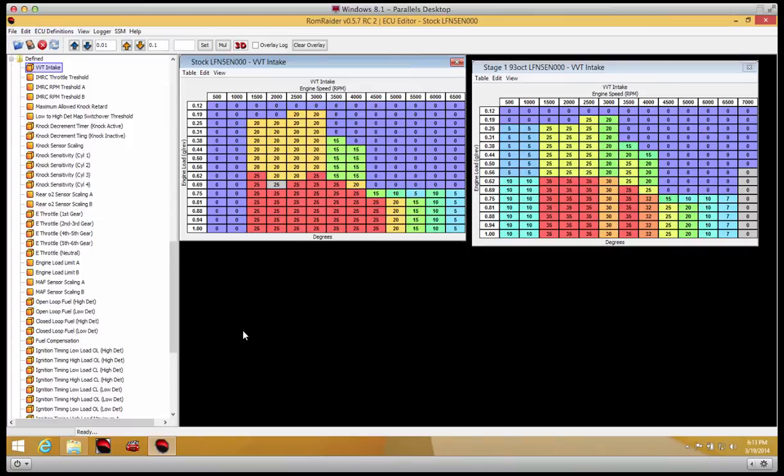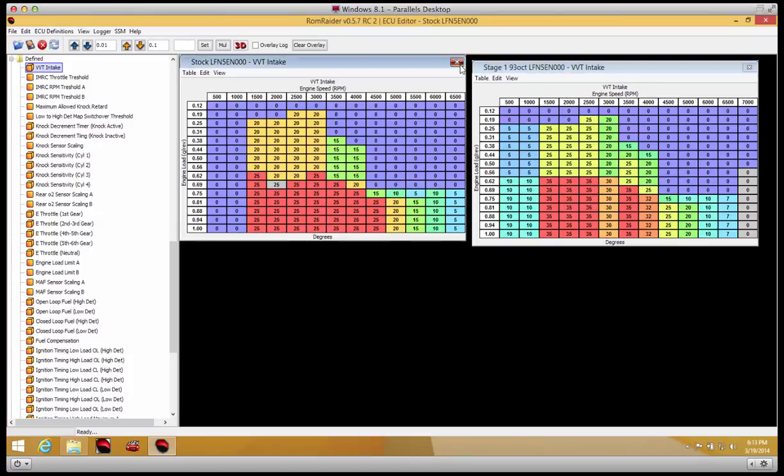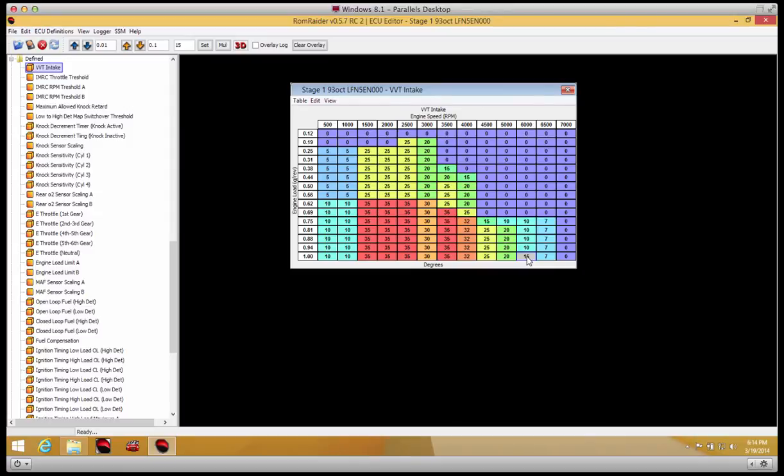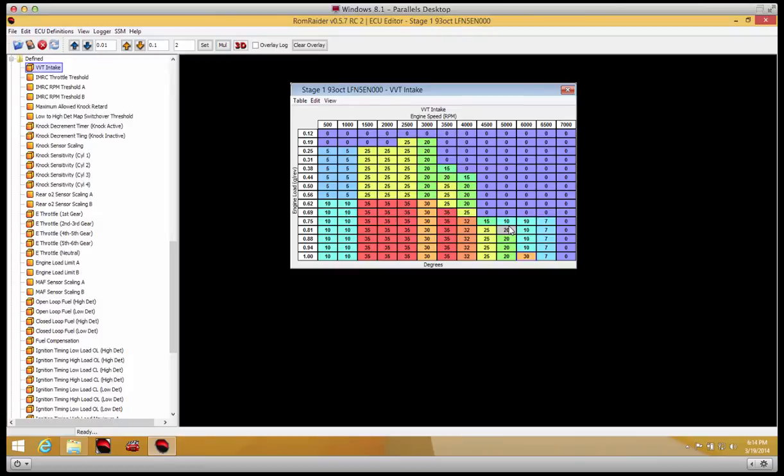We're also going to show how to edit tables. Really simple. To make a change on this table, for example, if we want to change that 10 to a 15, hit 15, enter. If you want to double it, you can also select it and go to here and put 2 and multiply. Pretty simple.